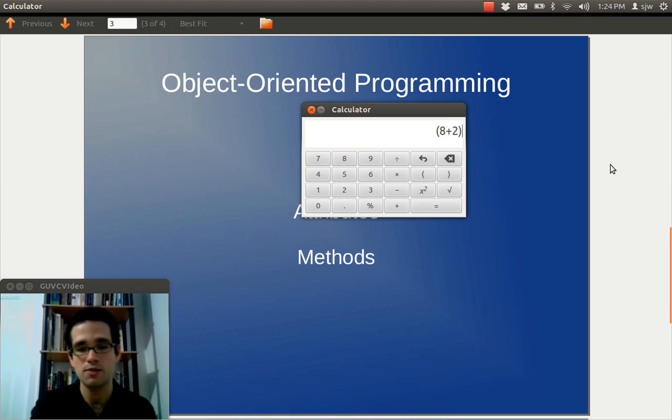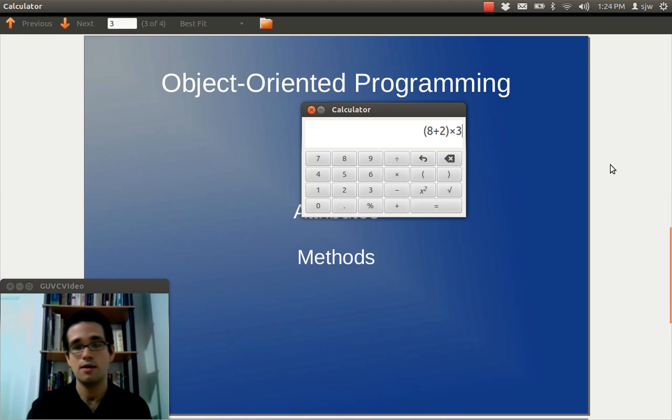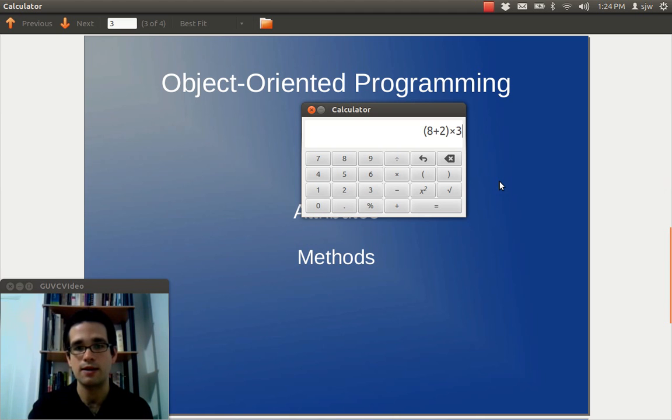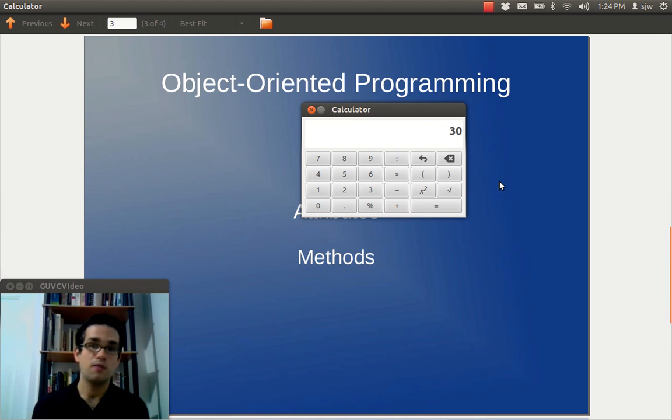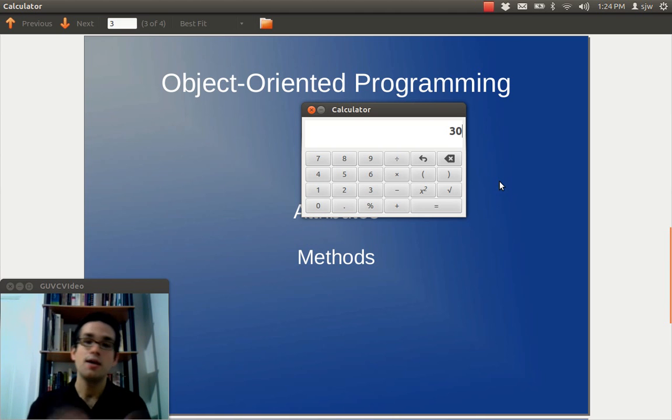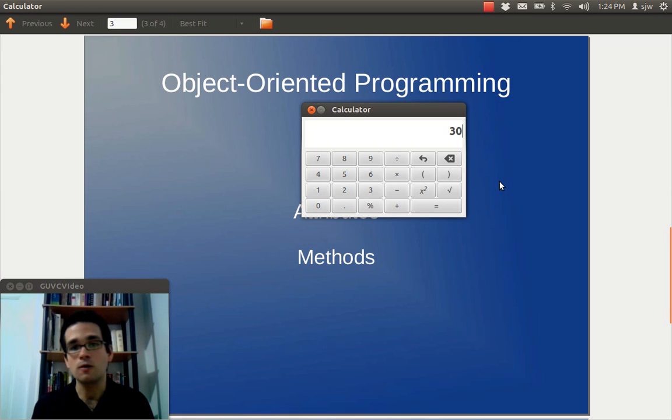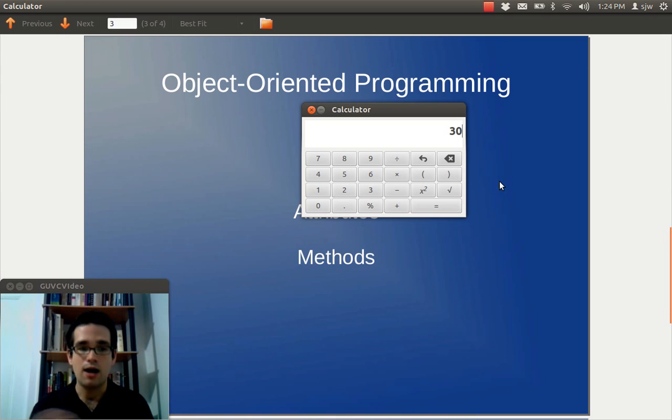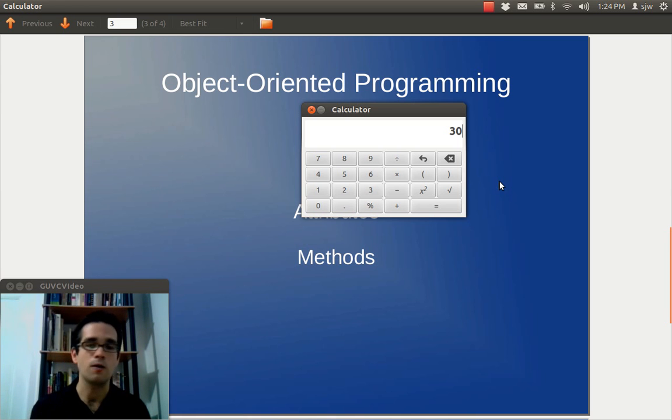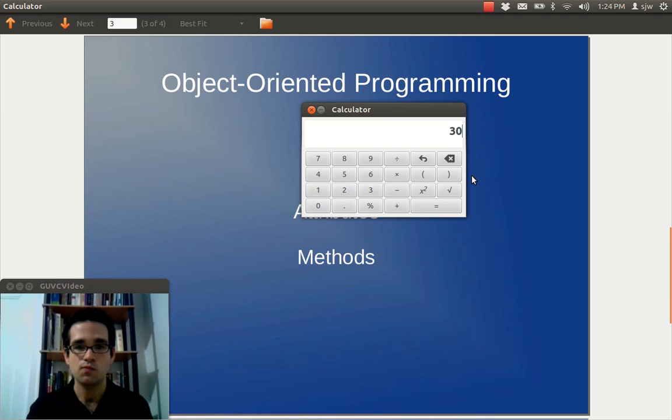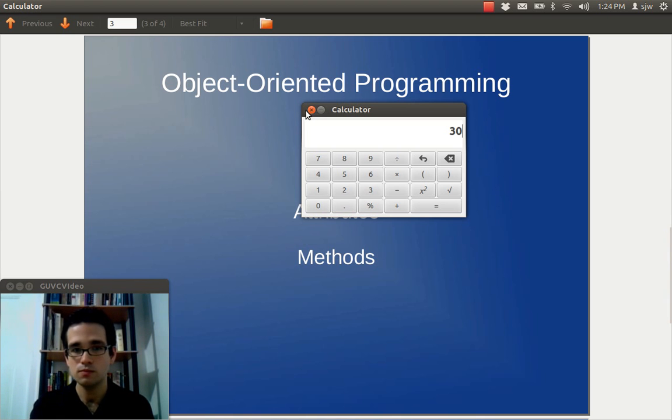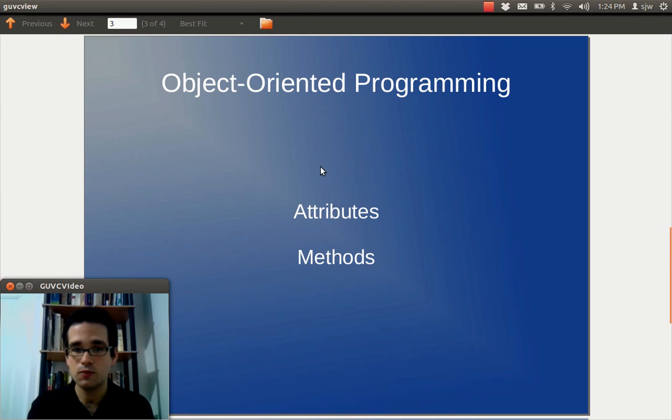And I can also use the keyboard to enter these things. So, I could do something like that. So, that's, of course, going to return 30 if I hit enter. So, that's how calculators work. And that's also just a good example of how objects come together in a program and work.